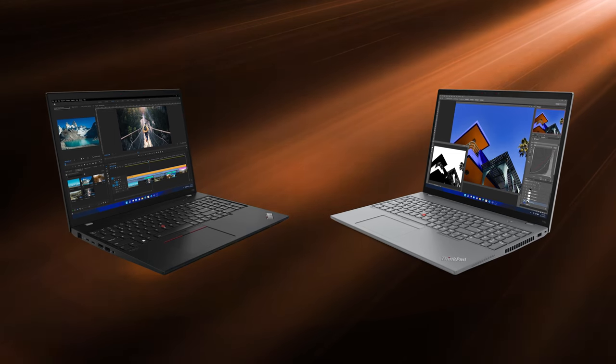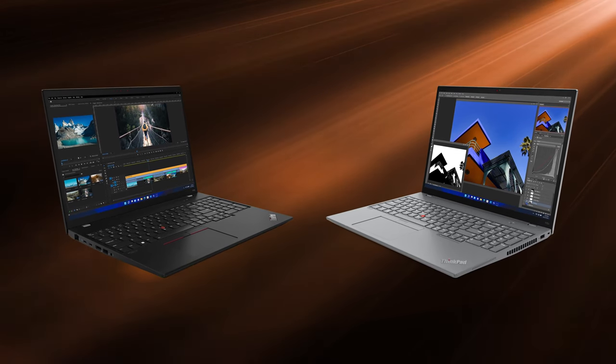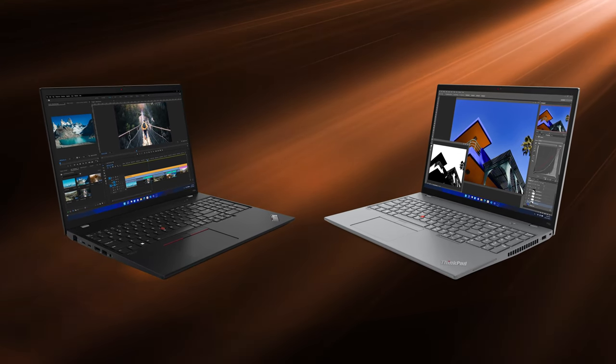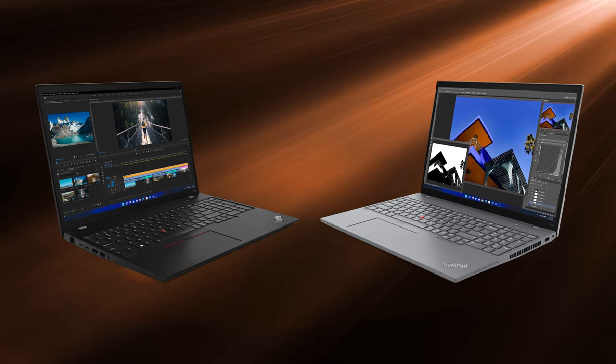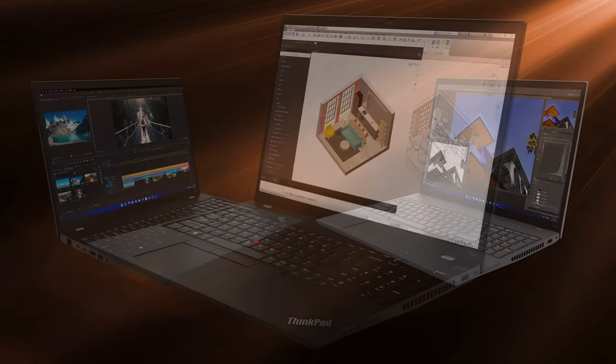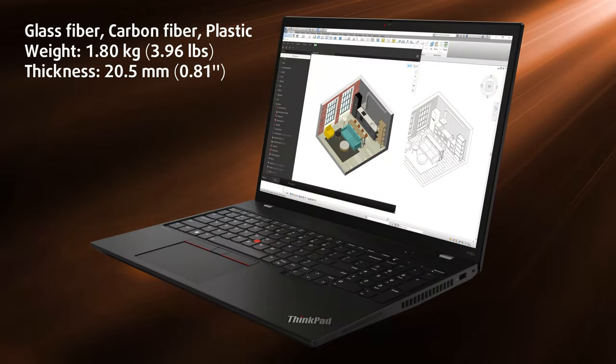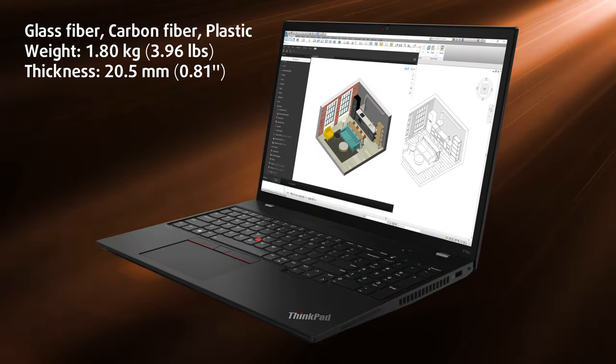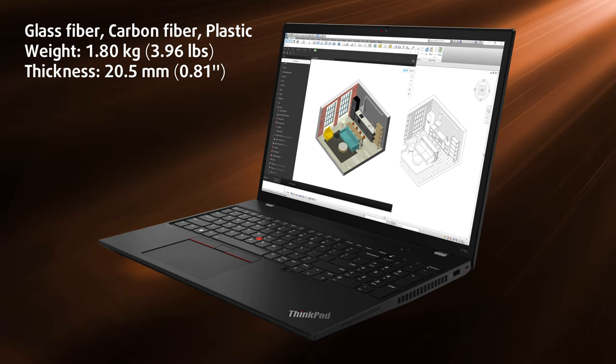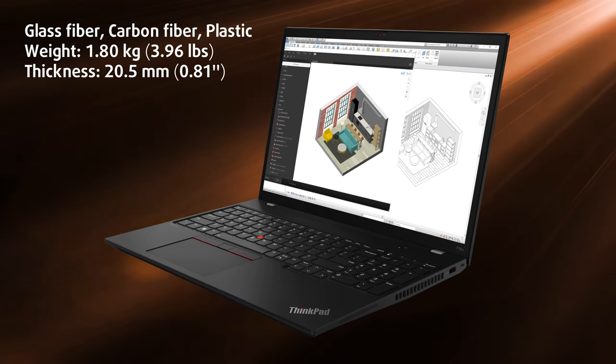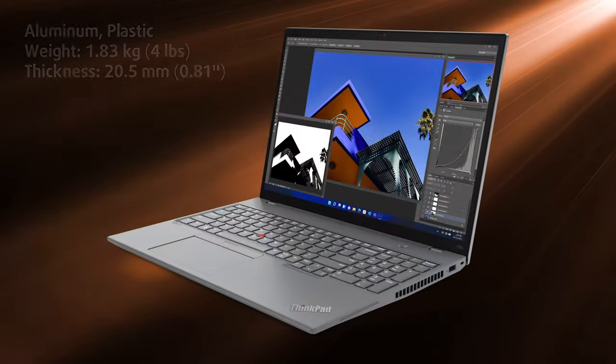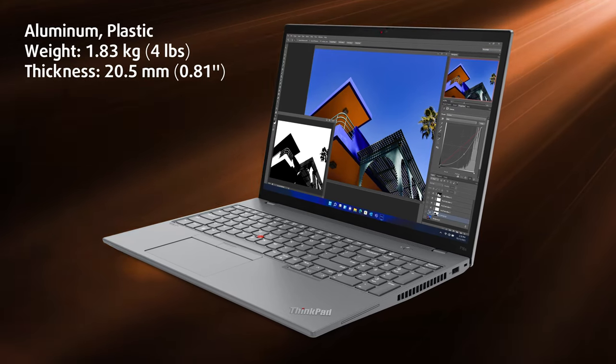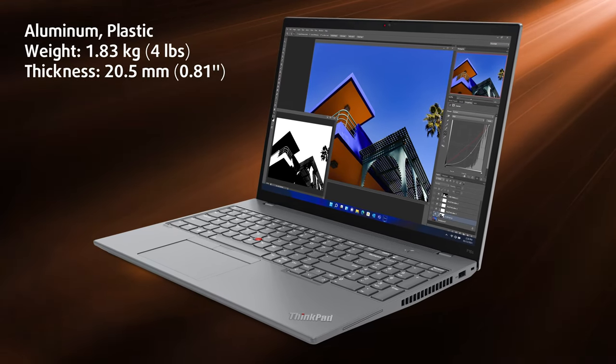Other than that, you're getting a classic ThinkPad, so plenty of materials and combinations depending on which color you choose. The black version has a mix of plastic, glass, and carbon fibers for the lid, as well as plastic for the base. The gray model comes with an aluminum lid and a plastic base.